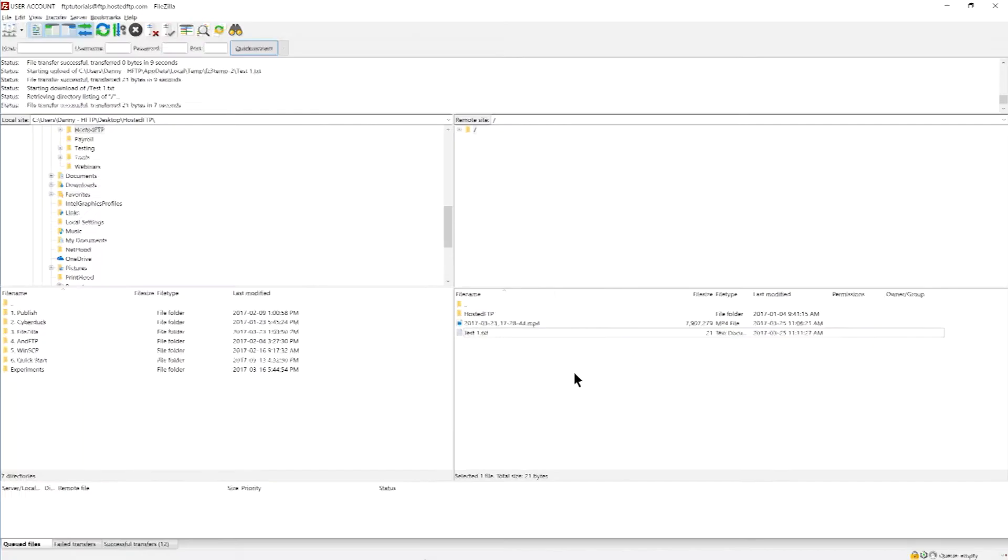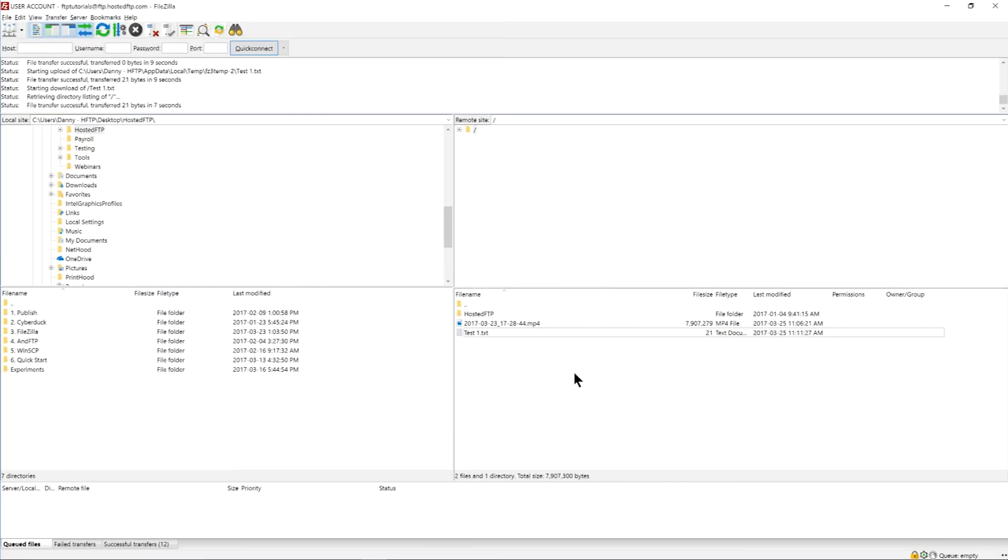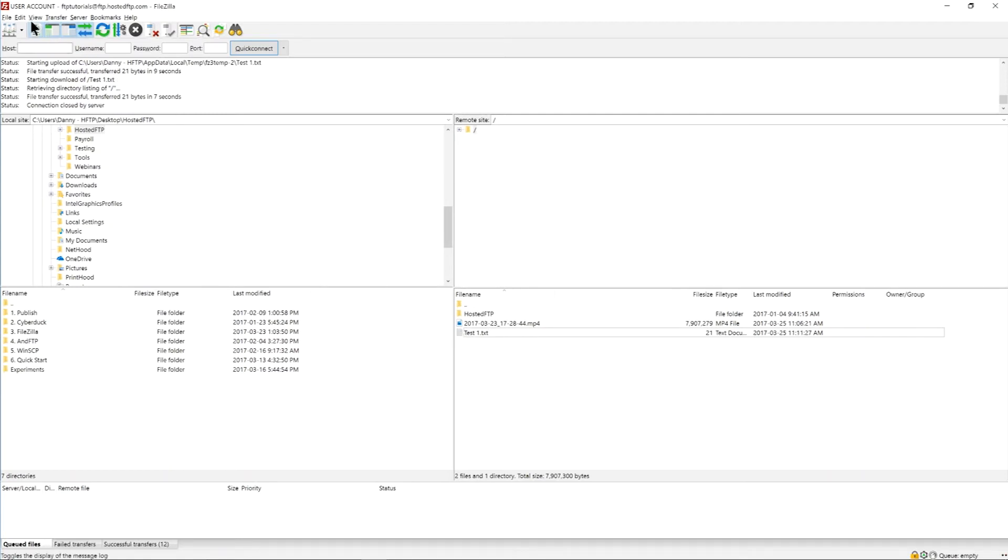If you want a detailed list of every action conducted during your connection, you can configure FileZilla settings to create a separate document for your logs.